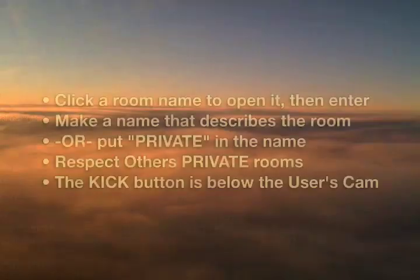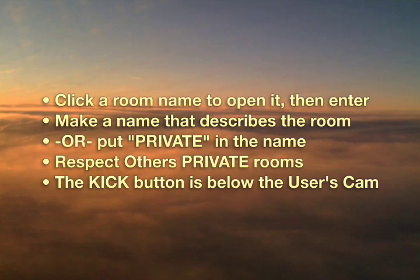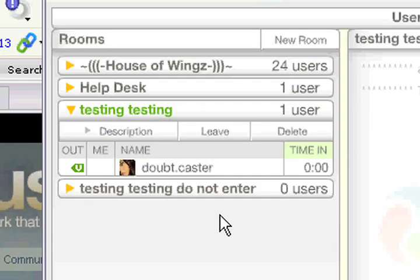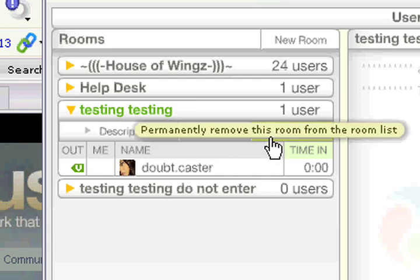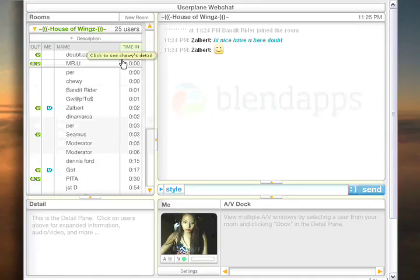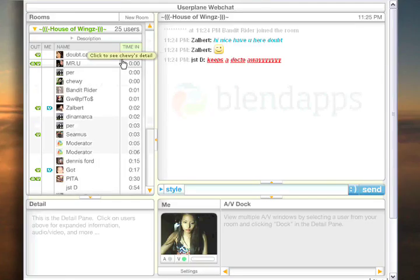Remember, since it's your room, you make the rules. Kapag hindi mo nagustuhan ang pakikitungo ng isang user, you could easily kick that person out. Once you're done with it, you have the option to either leave the room or delete the room by clicking on one of the buttons in this area. Click on either one and it takes you back to the lobby.